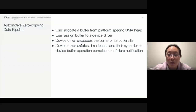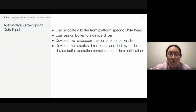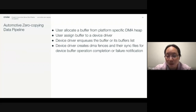Each device driver will enqueue the buffer or a list of buffers from the user application to its hardware. For each buffer DMA operation, it creates DMA fences and sync files for buffer operation completion or failure notification.